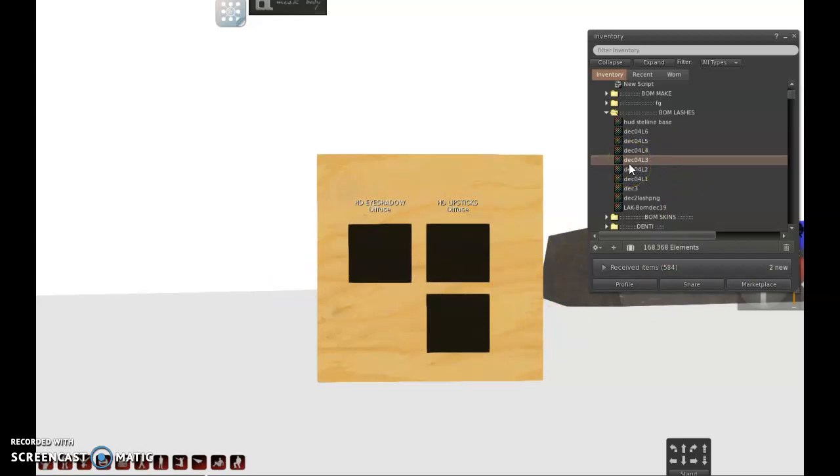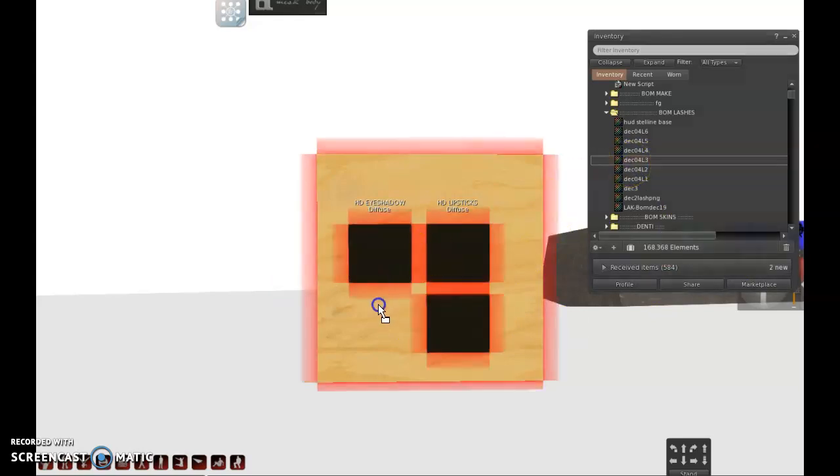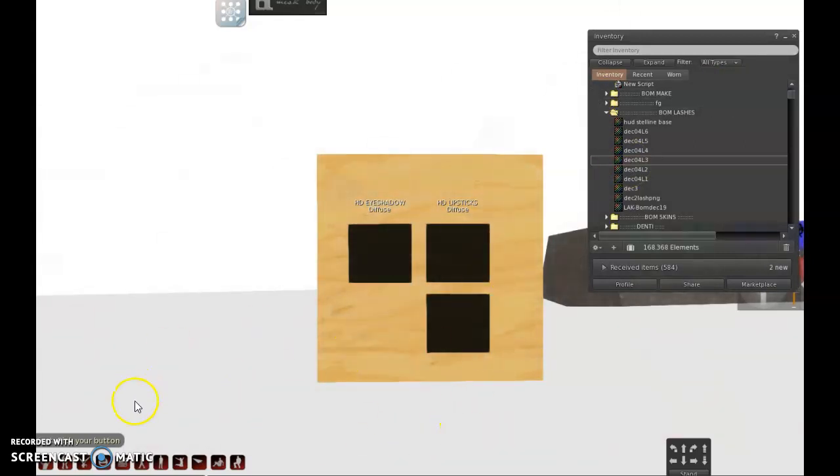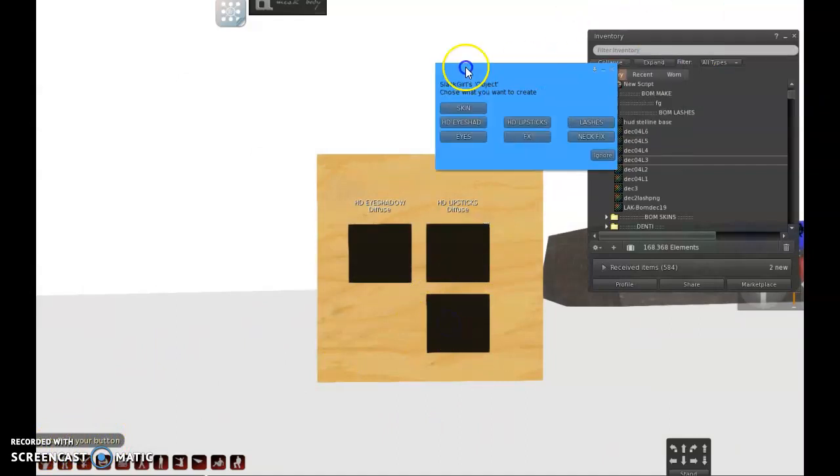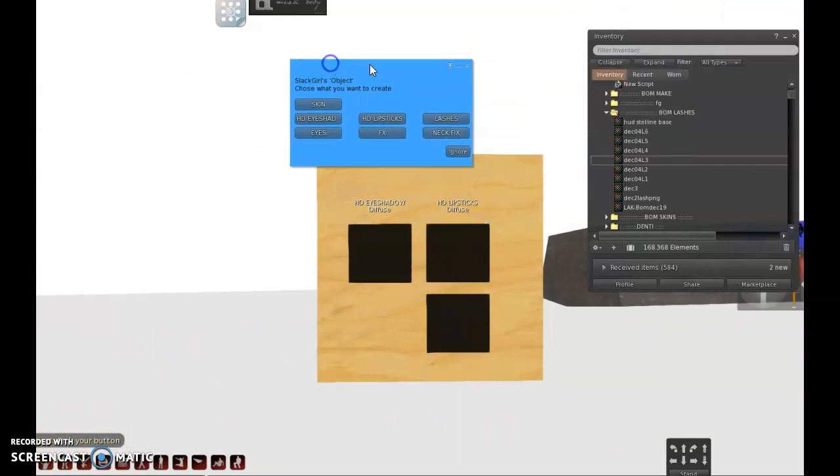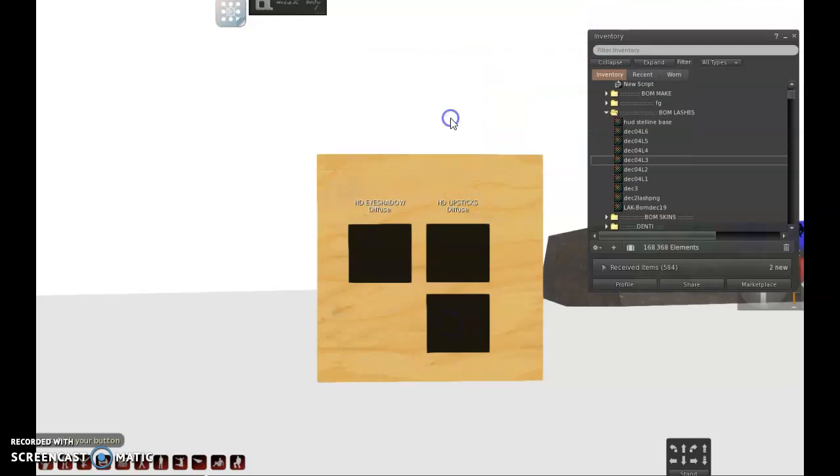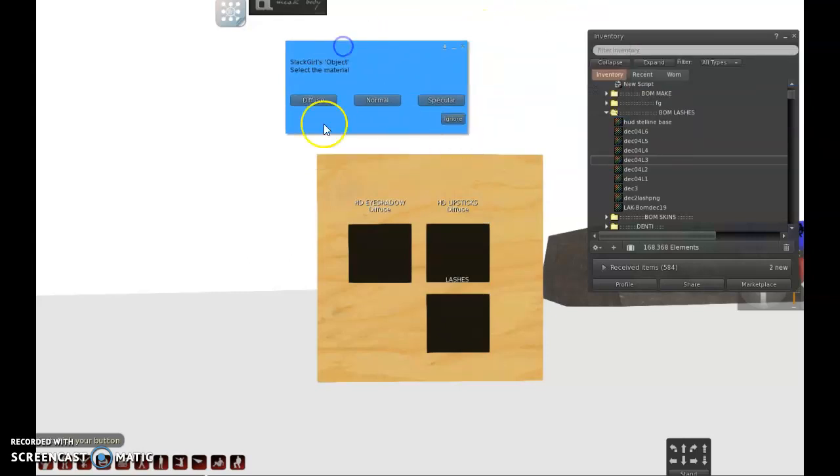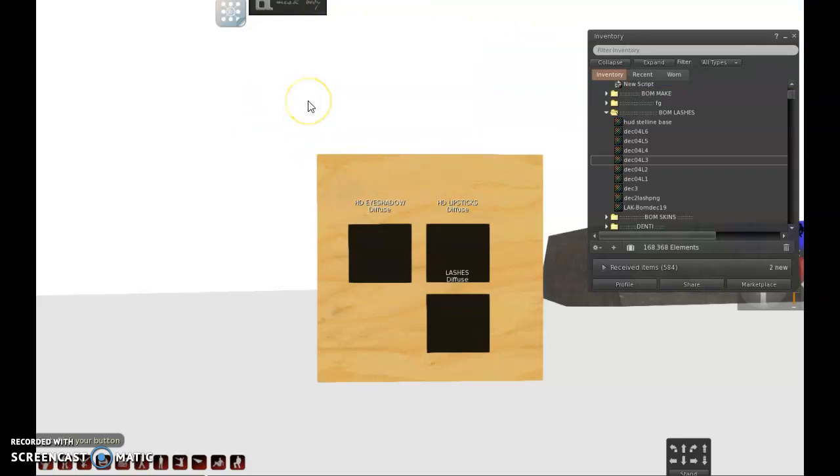So I will do the same thing. Control, then I will drop the texture here and it will tell me pick your button. I will click the one I want to set up and then I will select lashes. I will pick diffuse and voila.